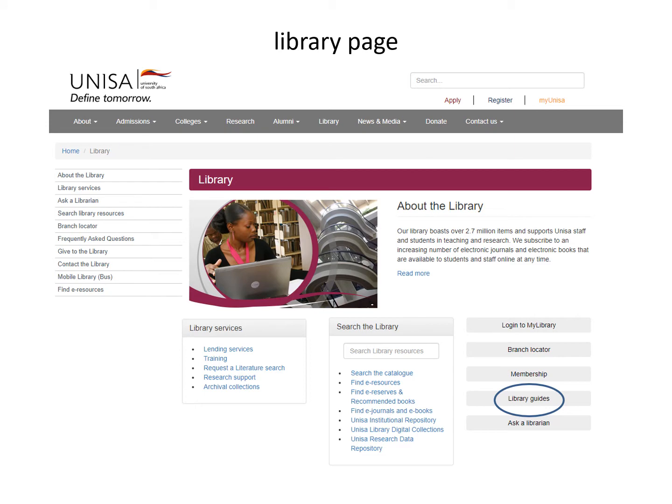This is your library page, from which we make available all our services and resources. This is something that I want you to get to know intimately. The only way to do that is to click on all these links. Look at the library services over here and see what's on offer.